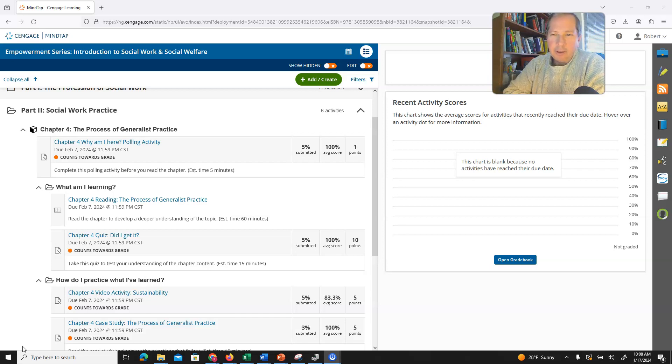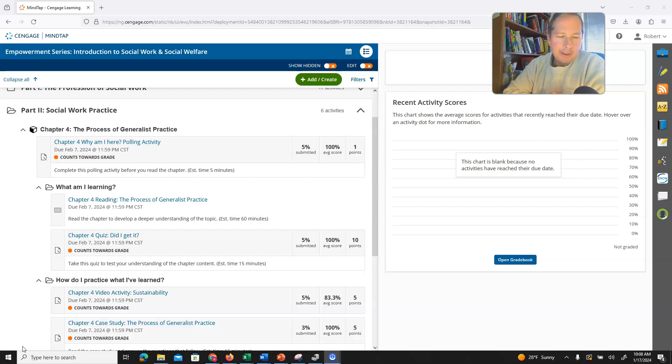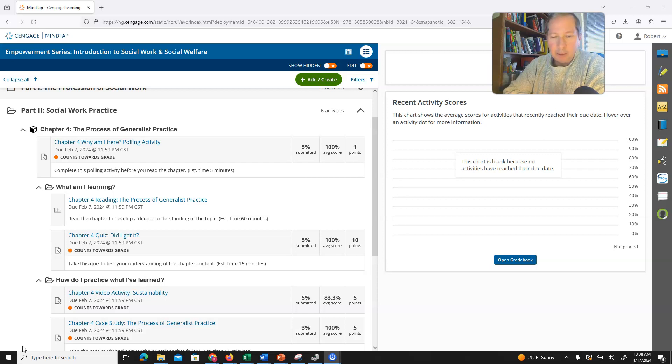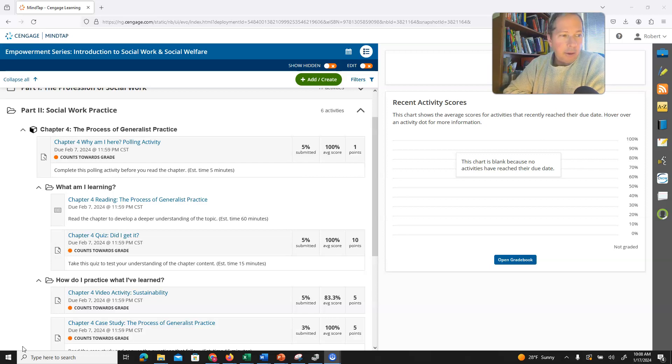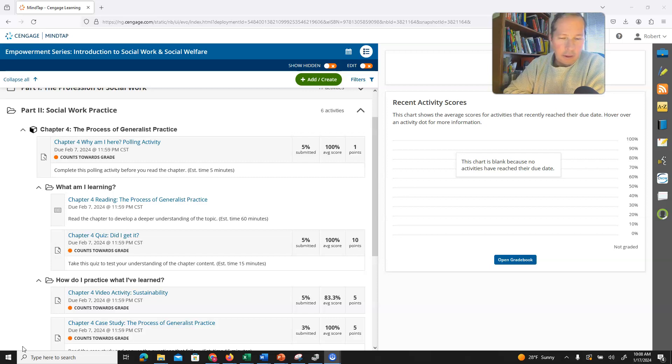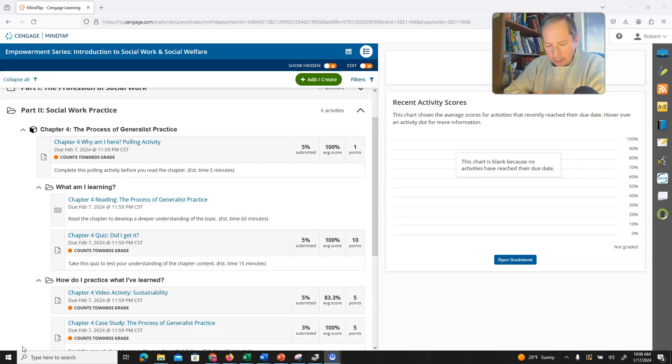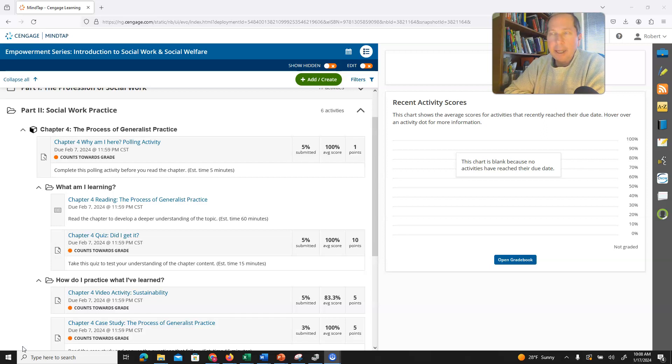Generalist practice in social work basically means that you can work with any client group size, whether it's an individual or a couple, family, all the way up to larger groups, institutions, or even the federal government and work in legislation. So your social work can cover a micro, a mezzo, and a macro level areas.